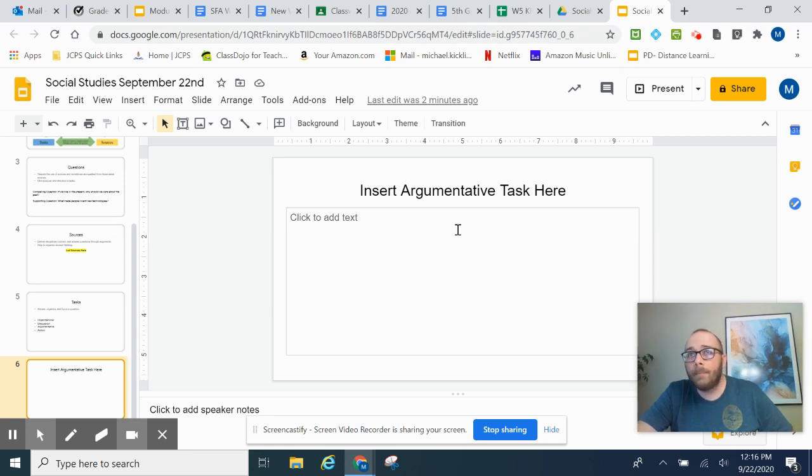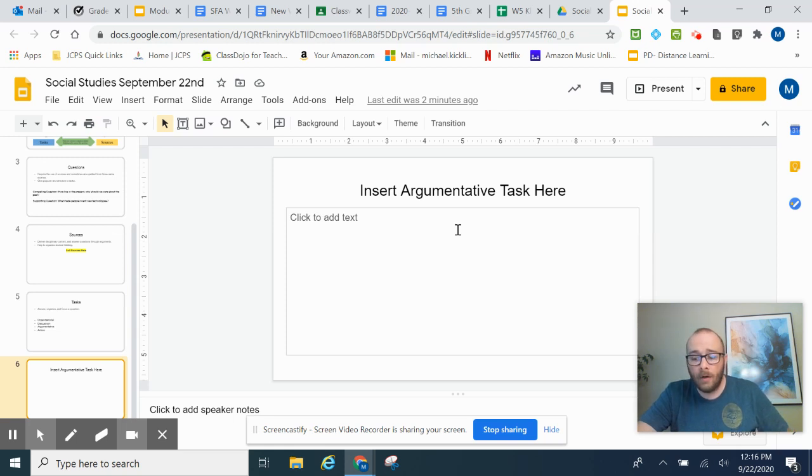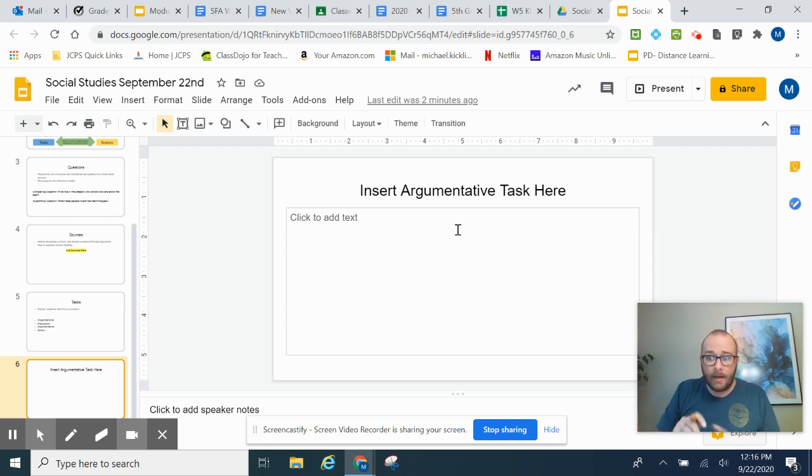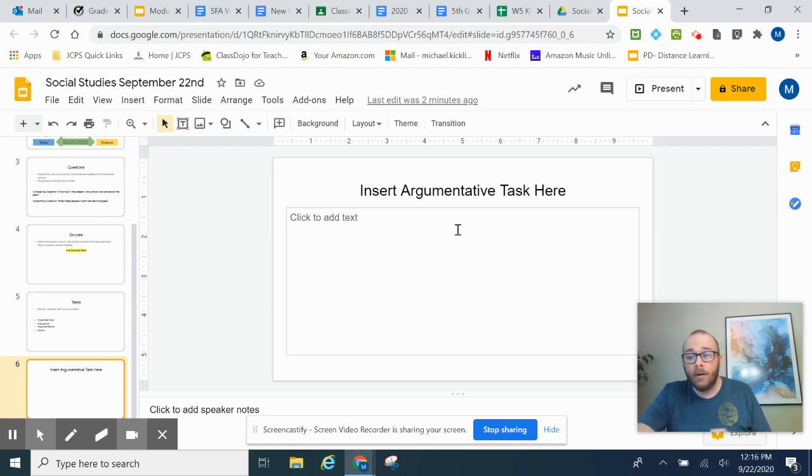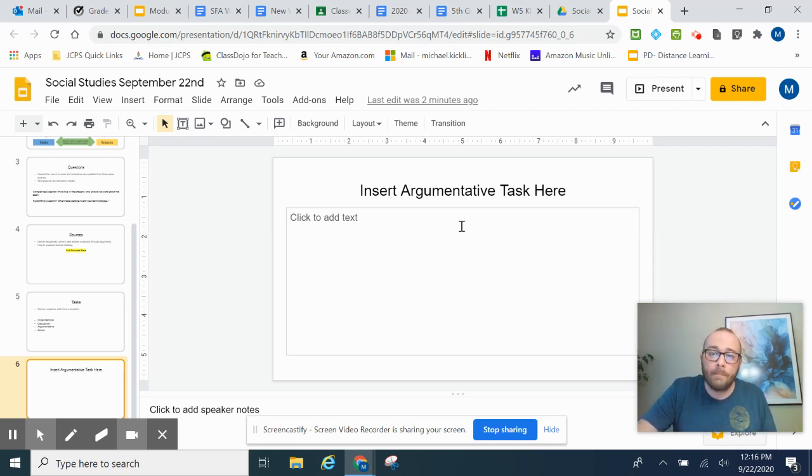You may type up your argumentative task. You may write it as a paper. You may write it with pencil and paper and take a picture and put that in here. Or, you can record a video like I've been doing and post that video in here.